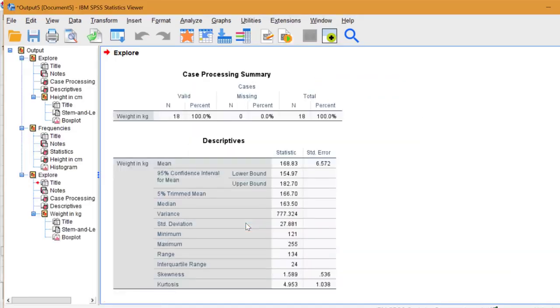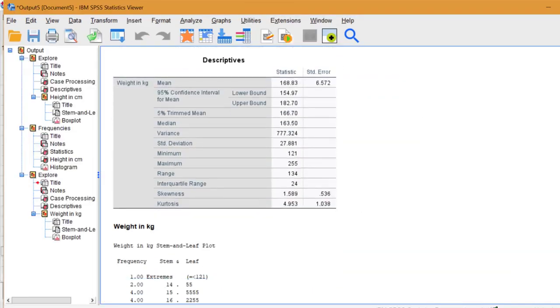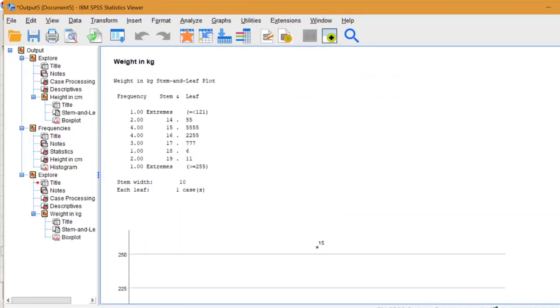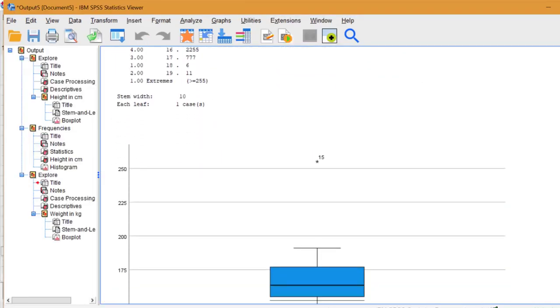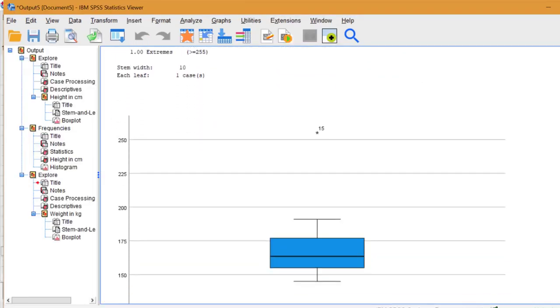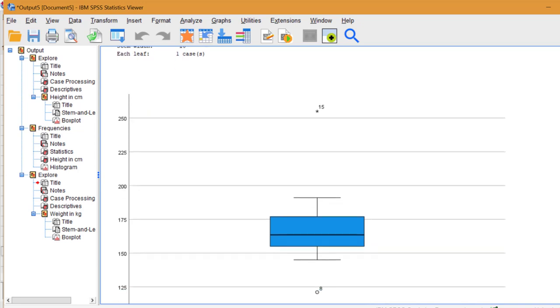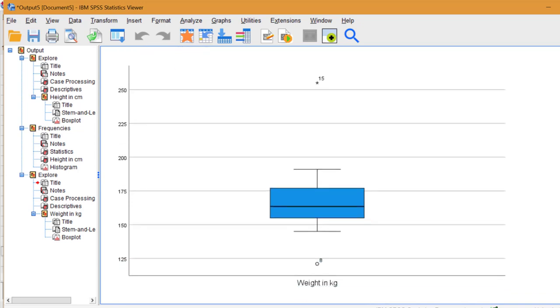I'm going to scroll down to view the box plot. And this time we see something interesting. We have one circle and one star. The circle tells us it's an outlier, in other words, a data point that is outside of the norm.